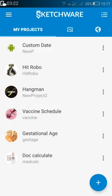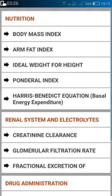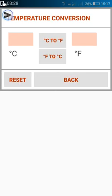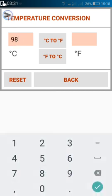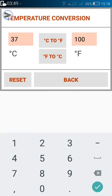Now I'll show you how this app looks. The app is called Temperature Conversion. If I want to convert 37 degrees Celsius to Fahrenheit it shows 98.6. And if I convert 100 degrees Celsius, it shows 37.8 for the reverse conversion.